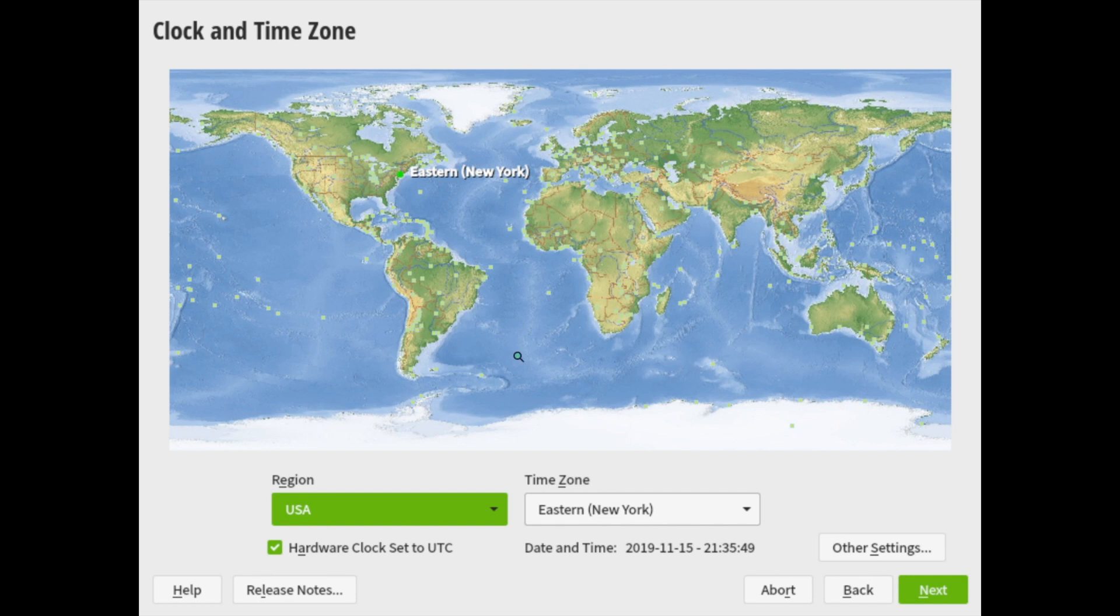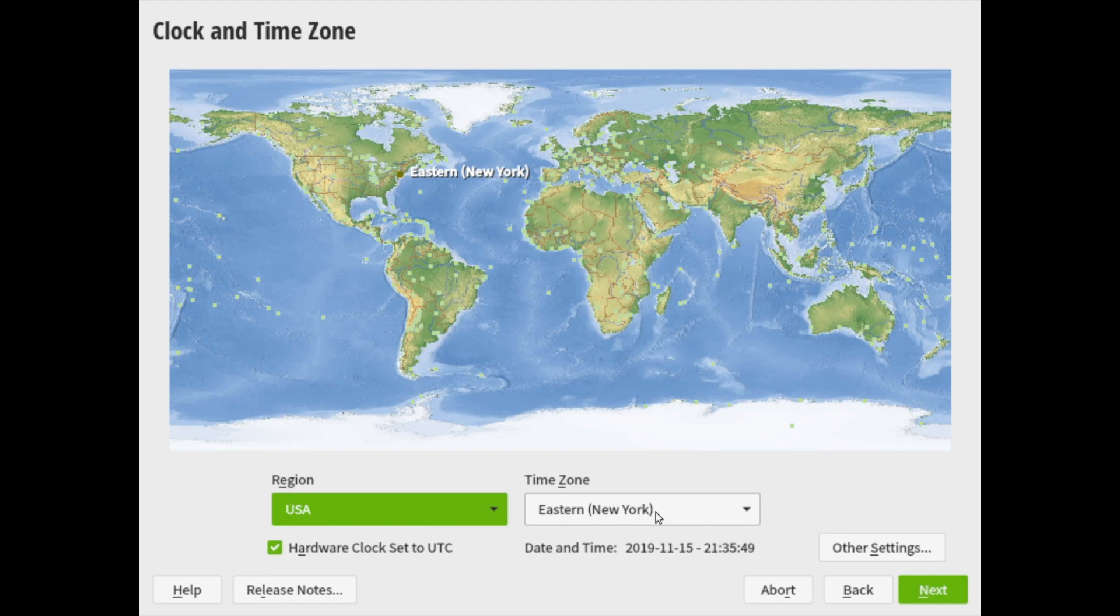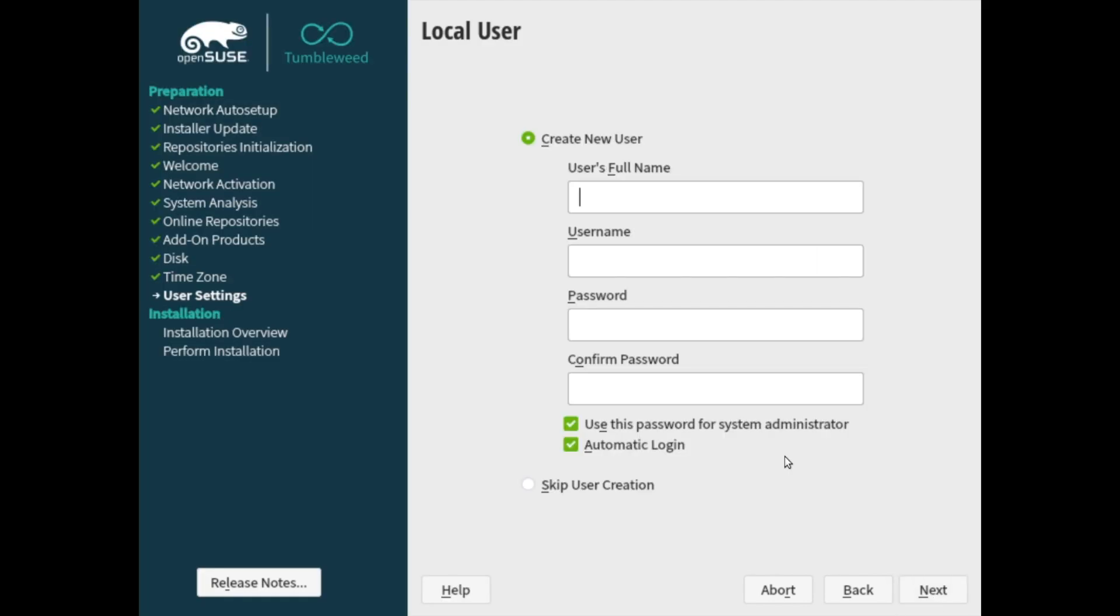So go ahead in here and select your time zone. I'm going to be in New York today. That's fine by me. So the regions US, Eastern, New York, that's all fine here. And hit next once these settings are done.